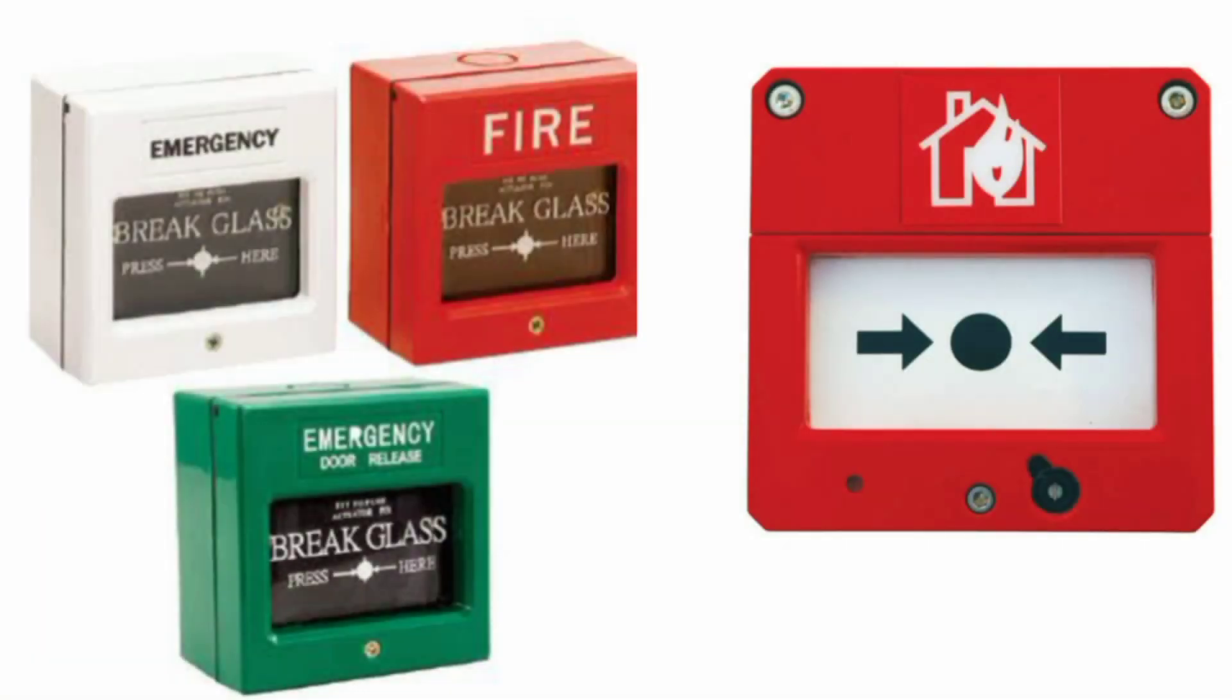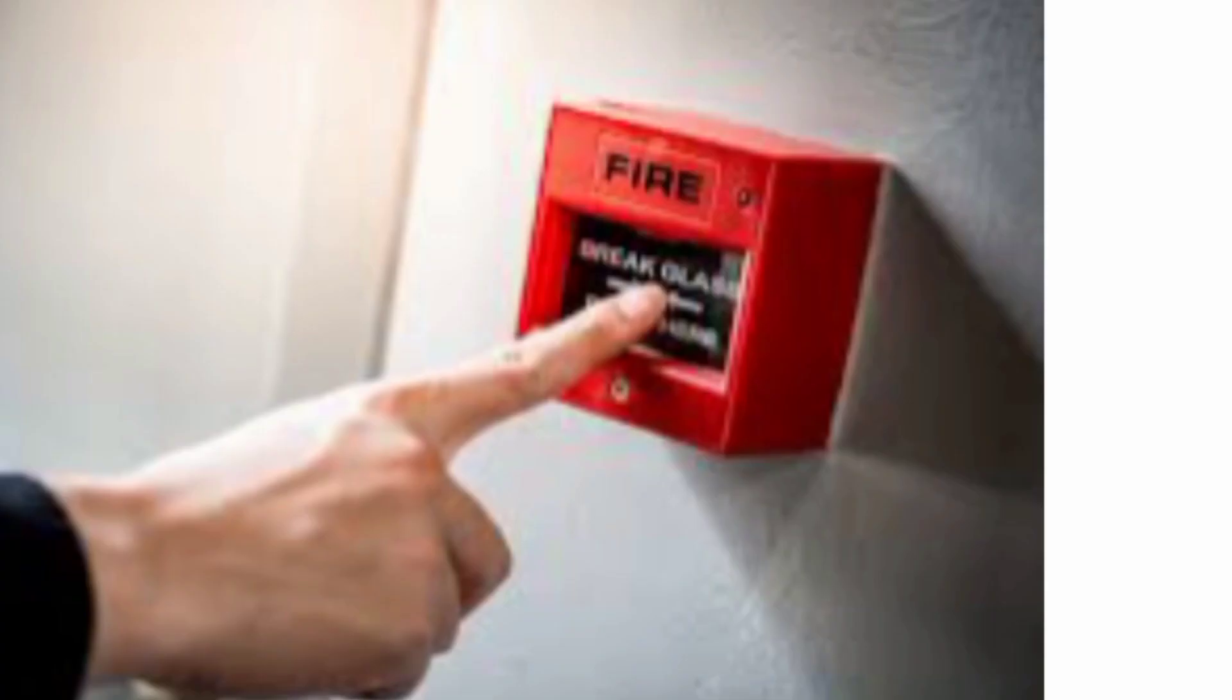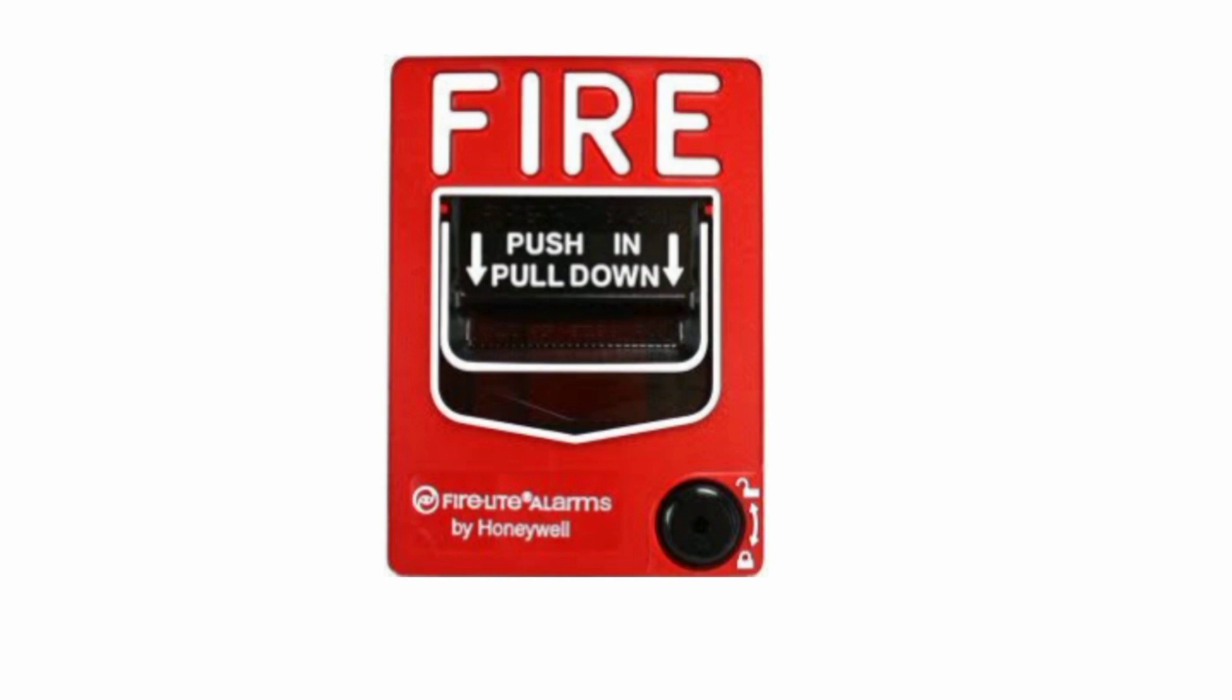A fire alarm call point, also referred to as a red manual call point or a break glass call point, is essentially a small box mounted on a wall which contains a button or a lever that allows you to manually trigger the fire alarm in a building.